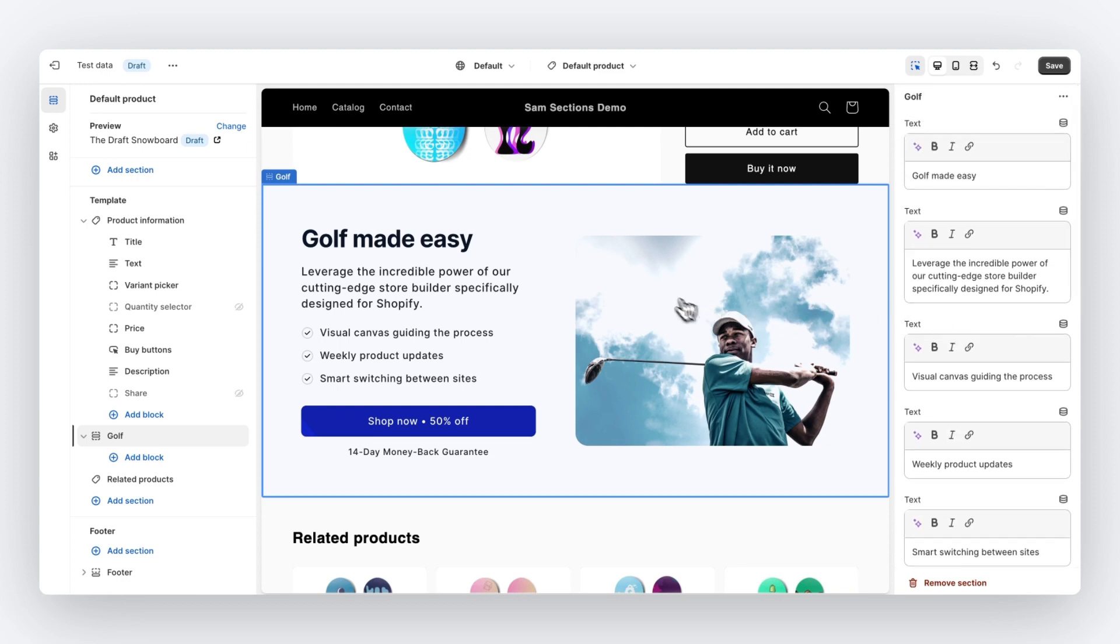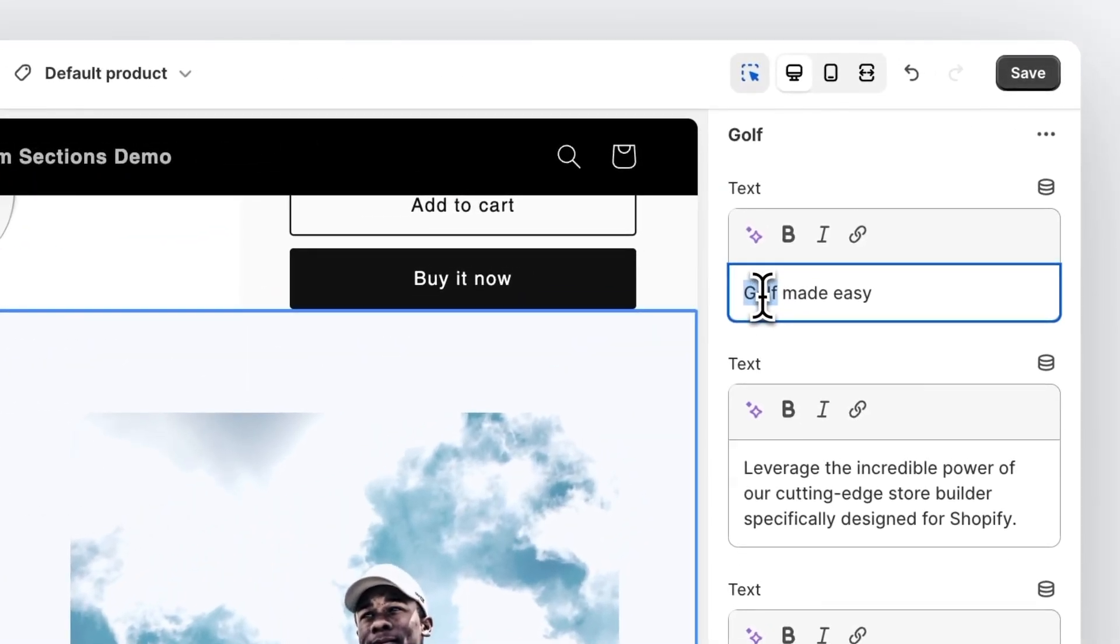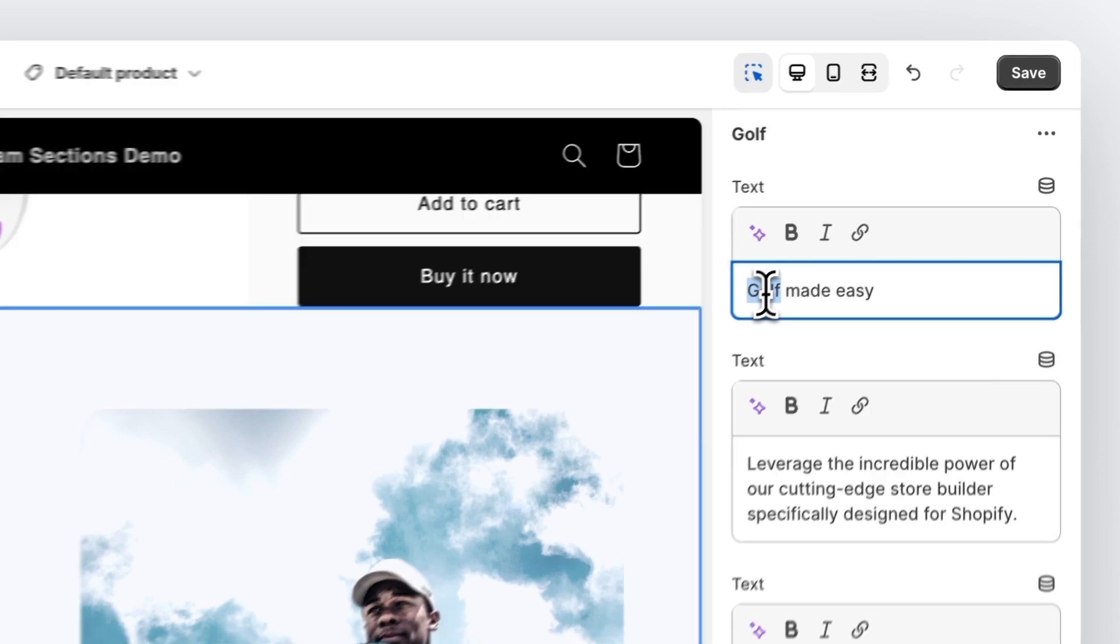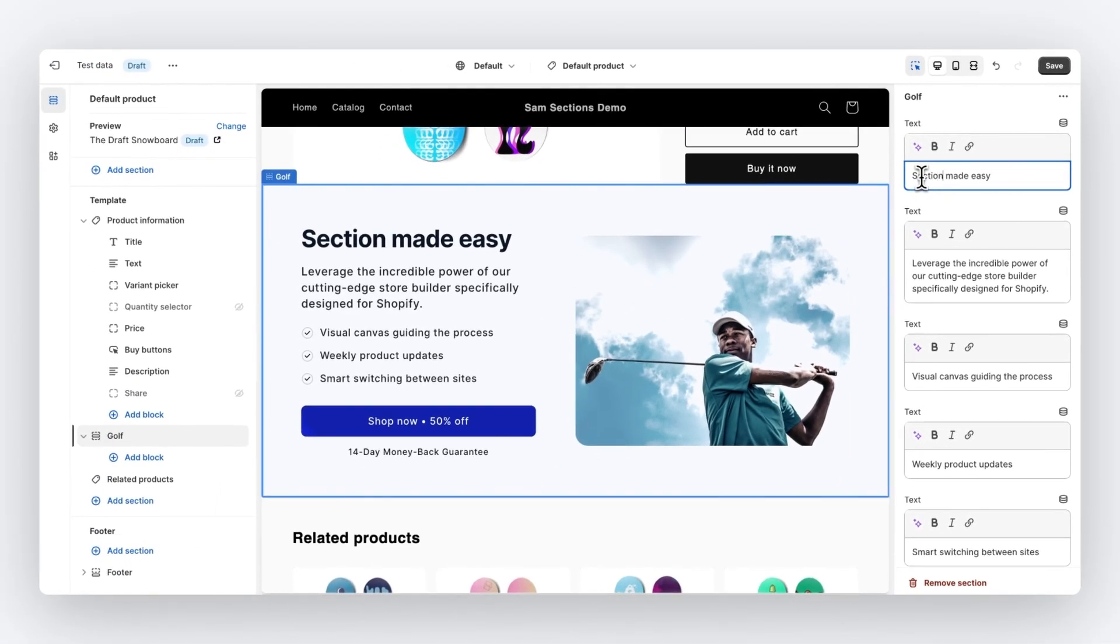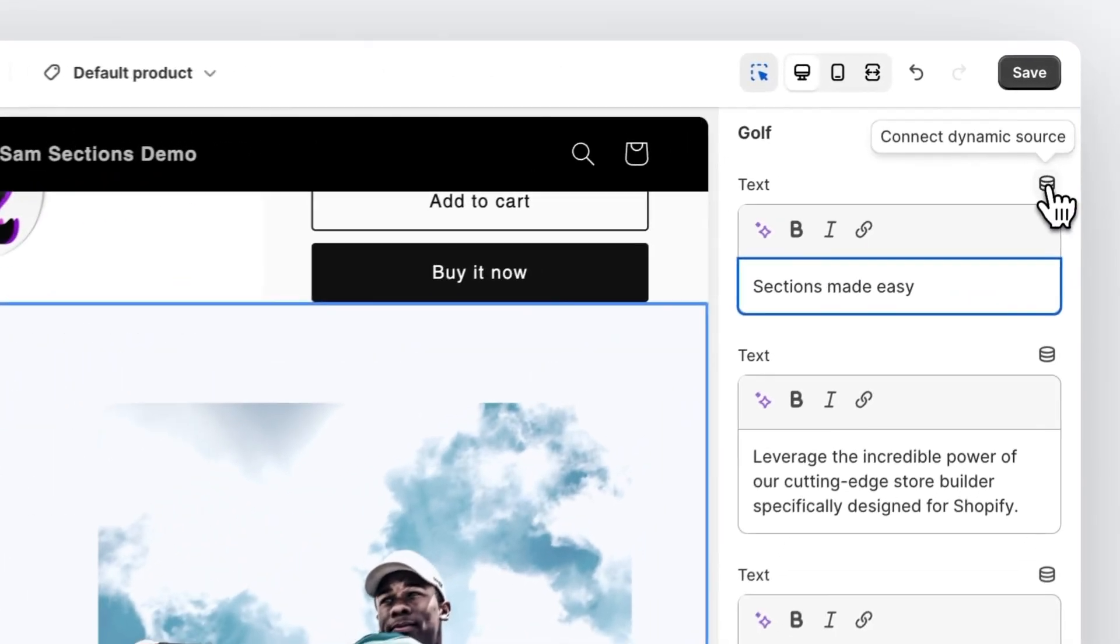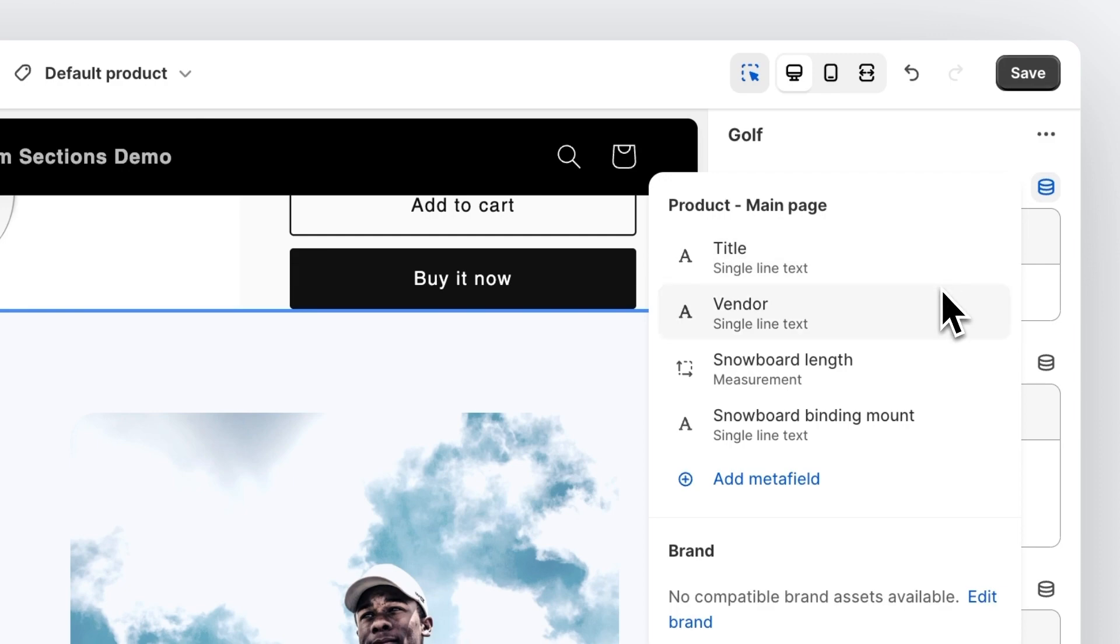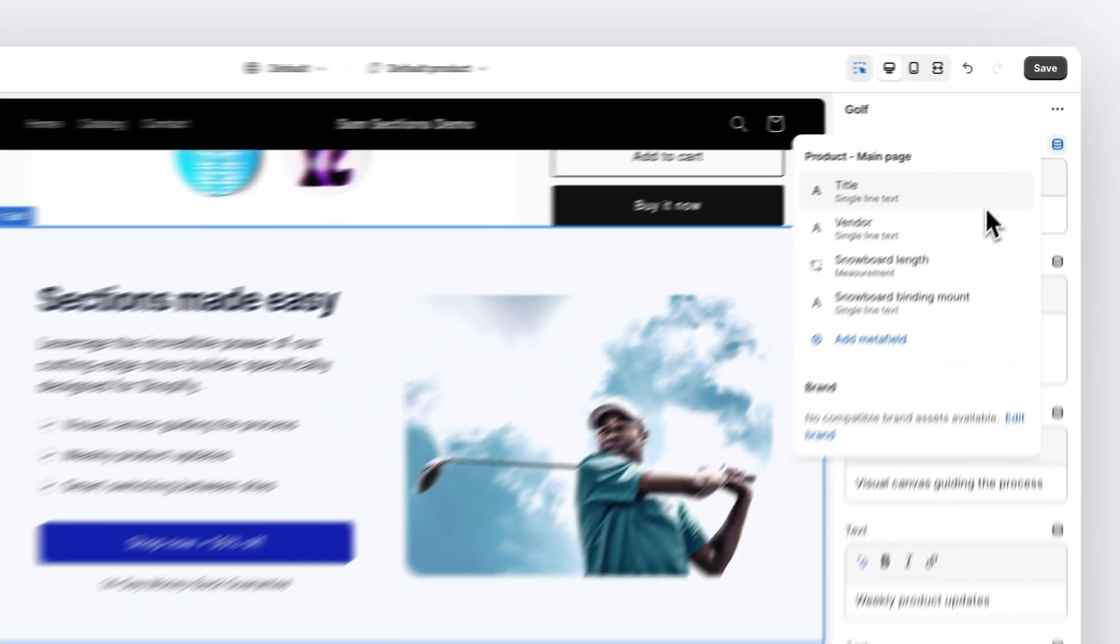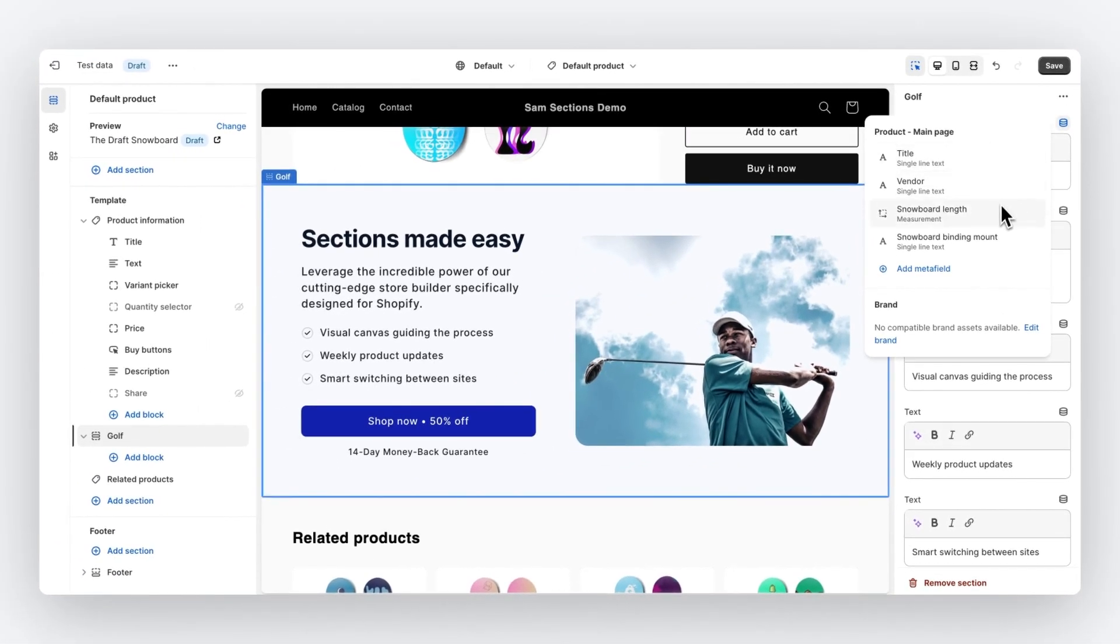First, let's change the text because we're making golf easier with the store, but in this tutorial, we're making sections easy. And next to changing text of every text element, you can also select connect dynamic source. You select this option if you want to work with content from Shopify meta fields, such as the title, a vendor, or any other Shopify meta field that you've added to your store.